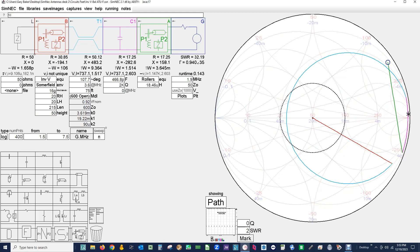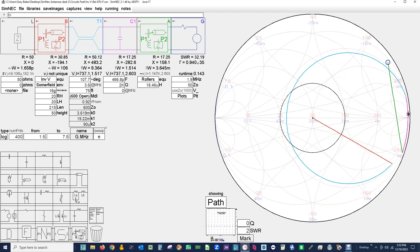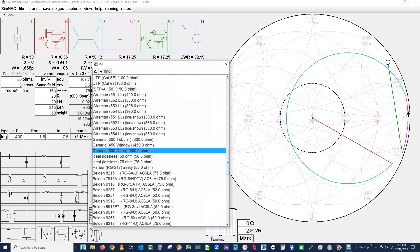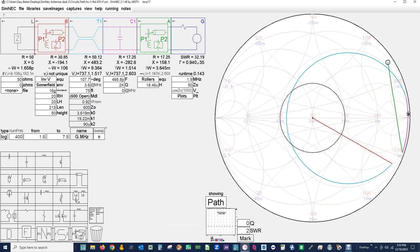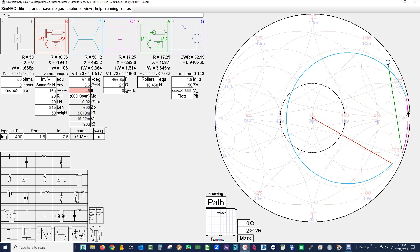Okay, the ladder line we have set up for 600 ohm. If we want to change that we left click on it and we have a pull down. I'm going to leave it at 600, and in this box we load the length of the ladder line, in my case 45 feet. And now we're ready to tune the antenna.